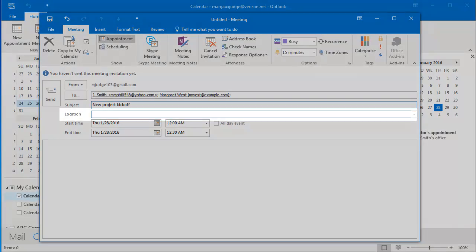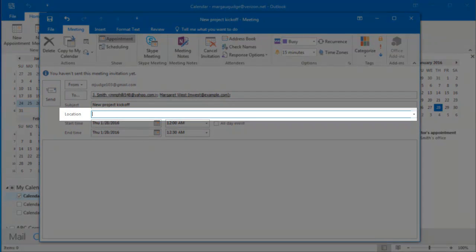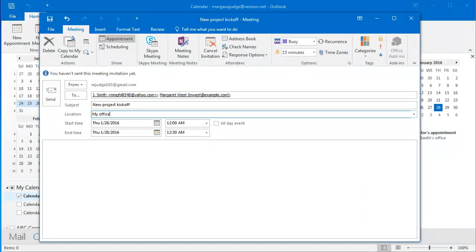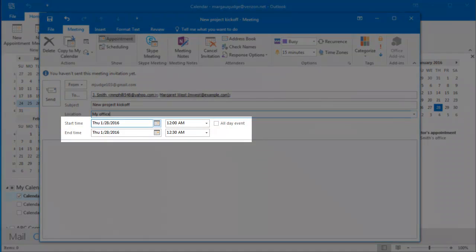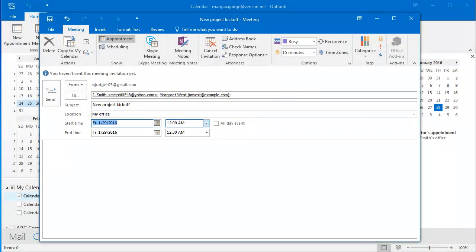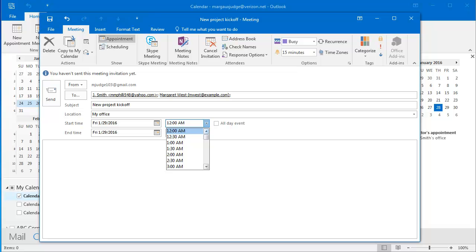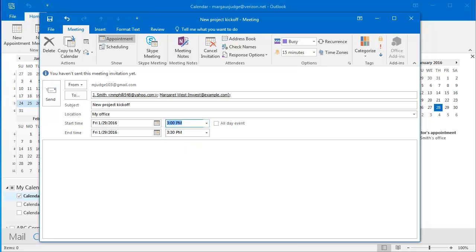In the Location box, I can enter a location. And then I want to use the Start Time and End Time sections here to schedule my meeting. I'm going to schedule it for Friday from 3 to 3:30 p.m.